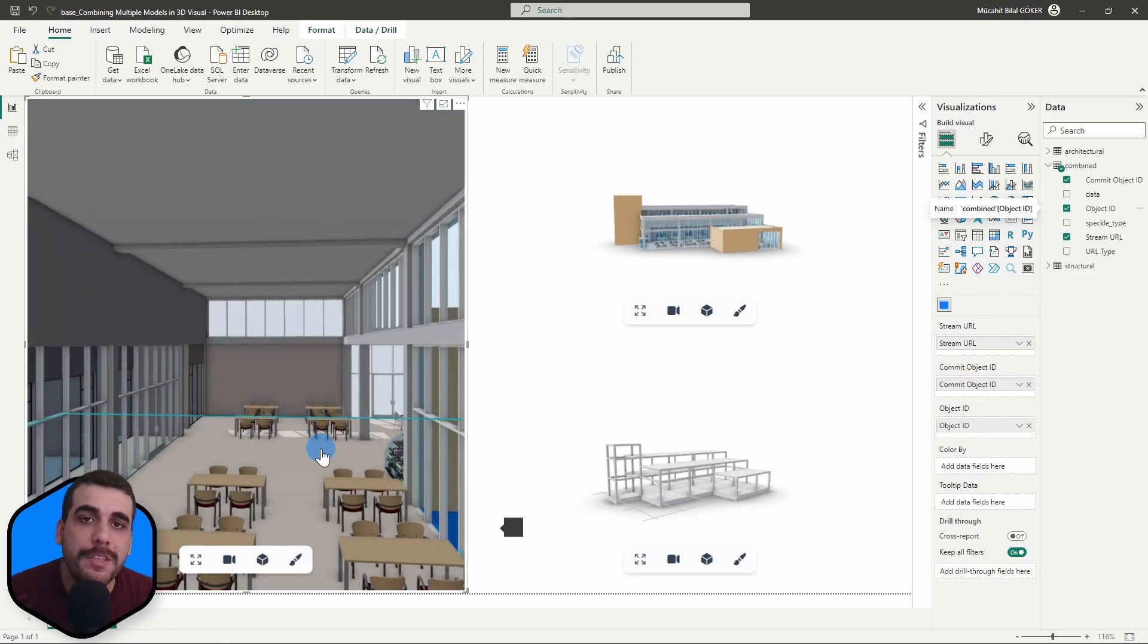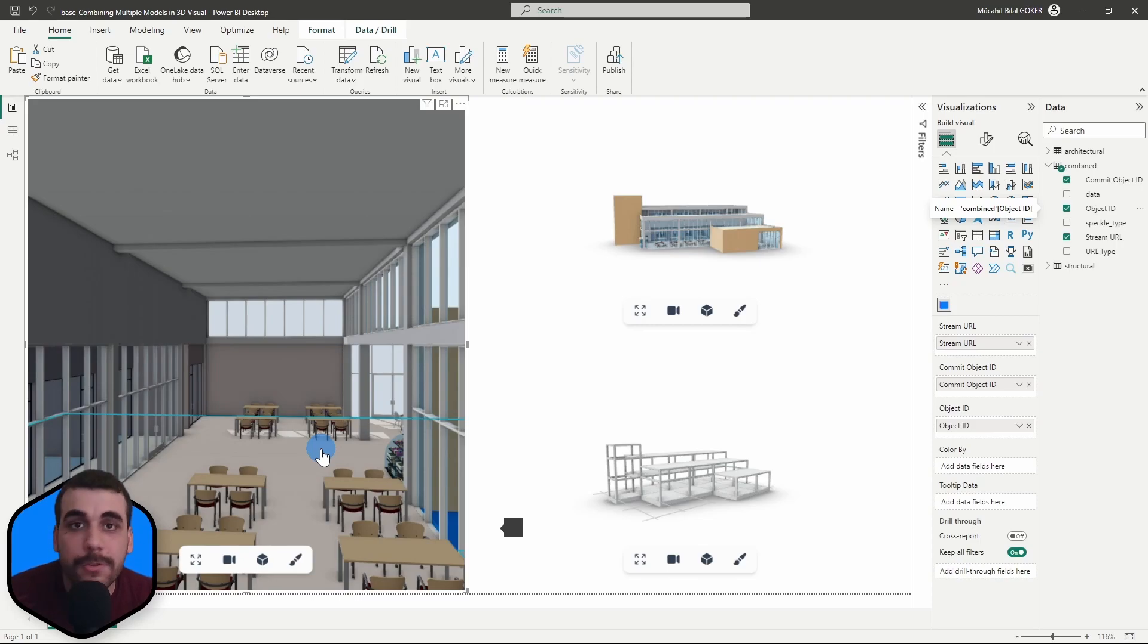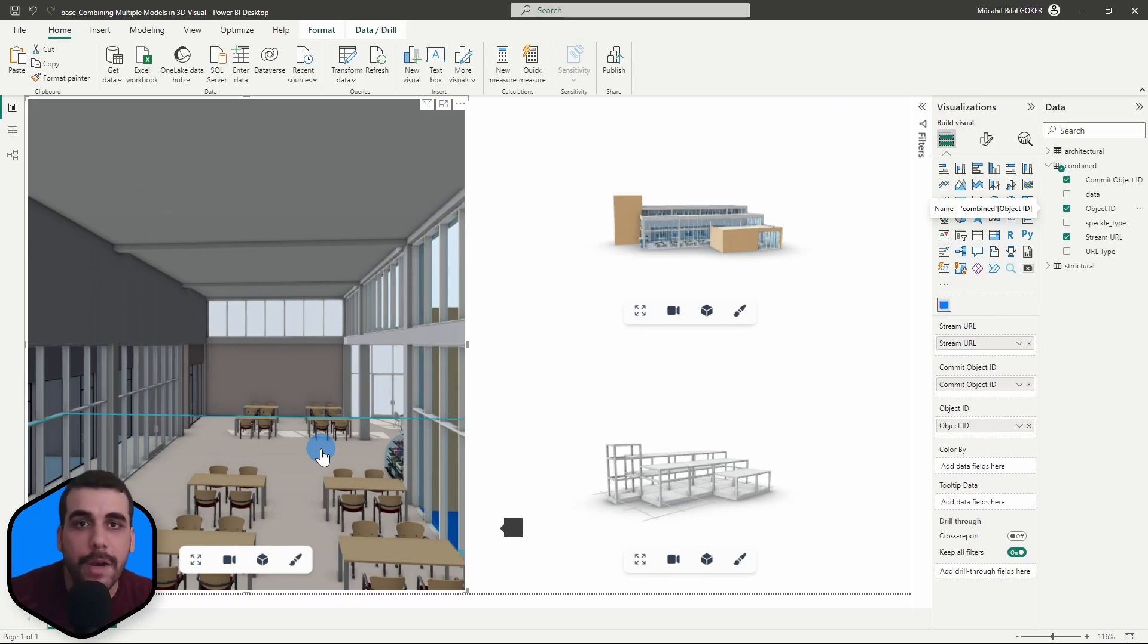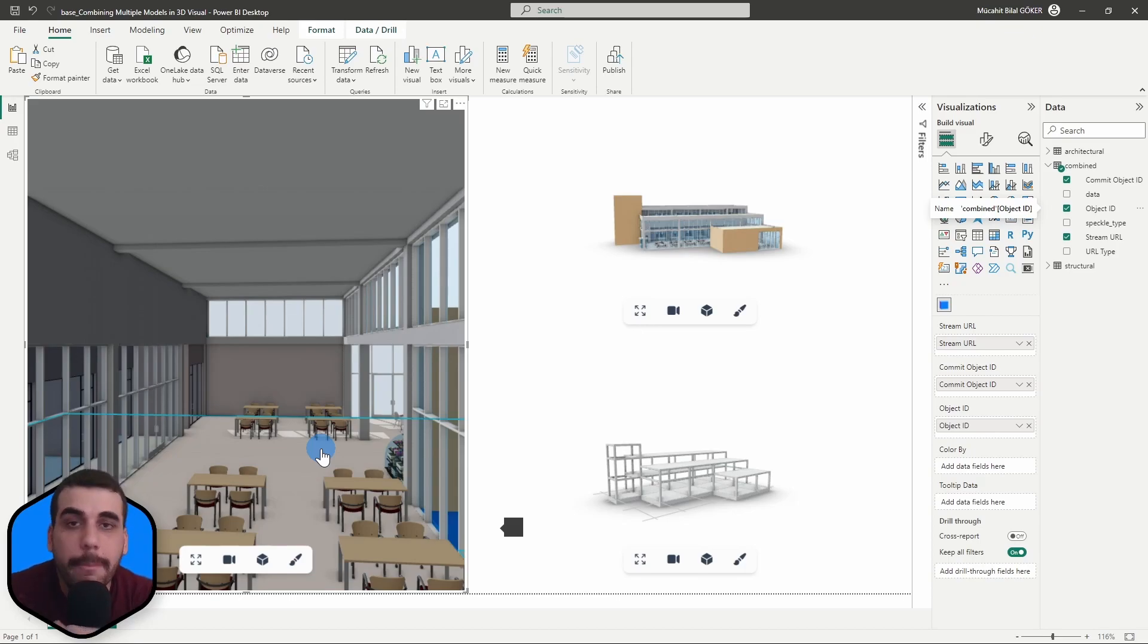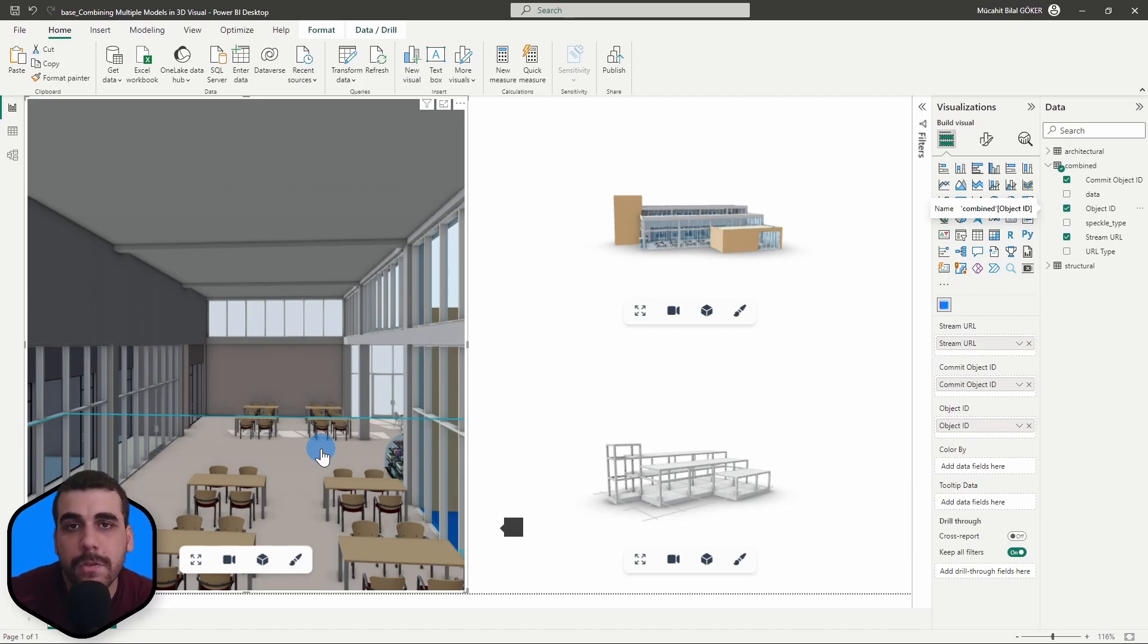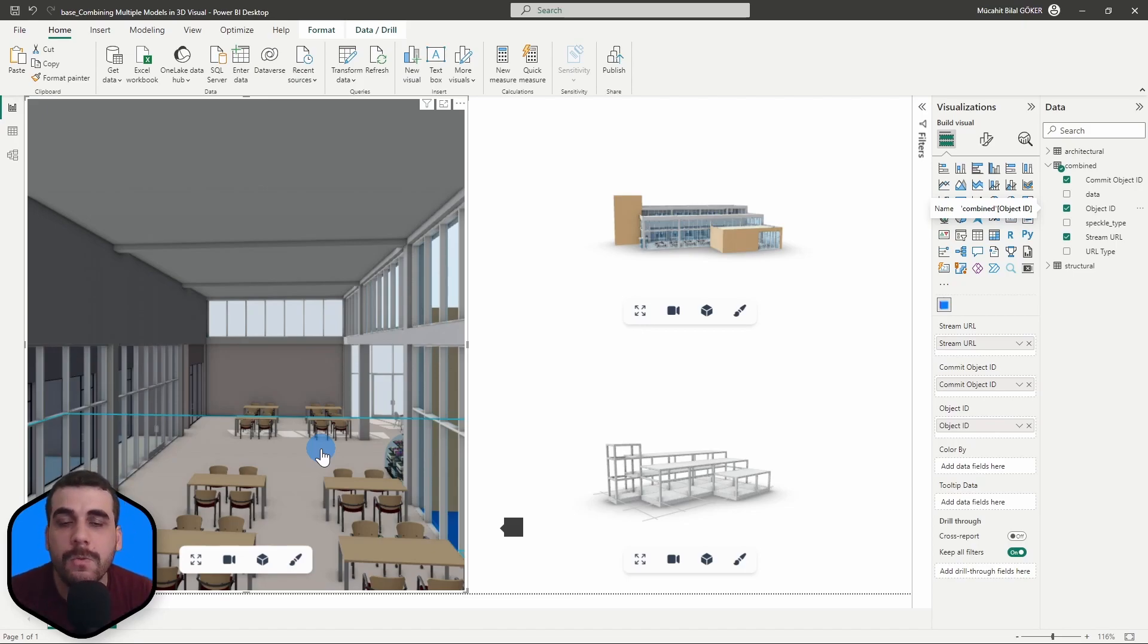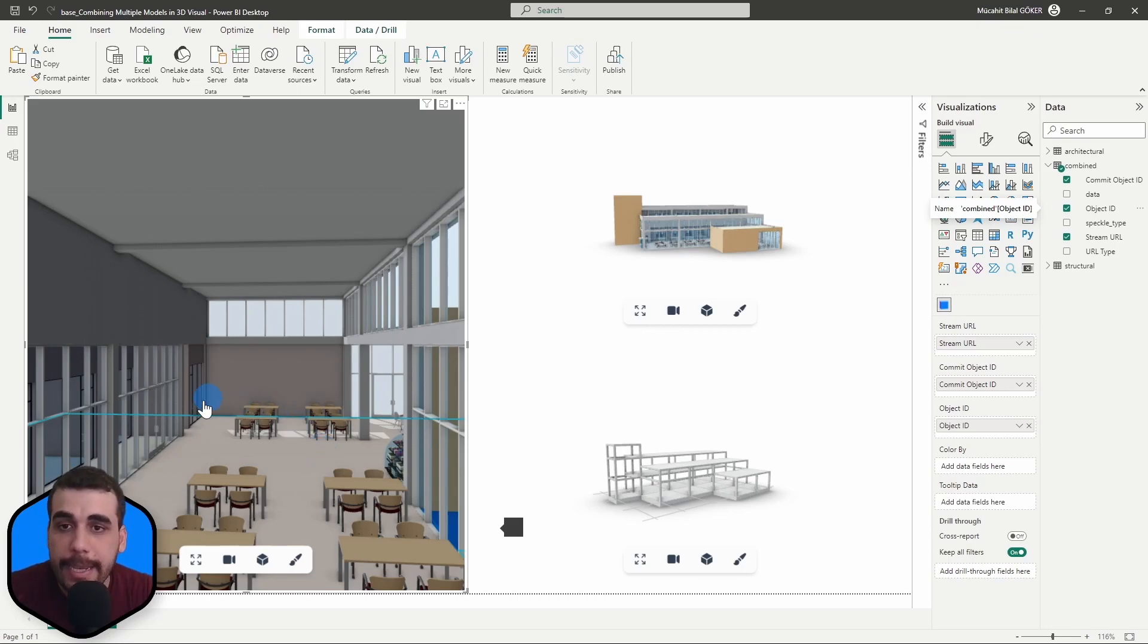So this functionality is not limited to only two models. You can combine three, four, five, whatever you want. But also this functionality is not limited to software. So you can also combine models from SketchUp, Rhino, Revit, Archicad, QGIS in one visual.